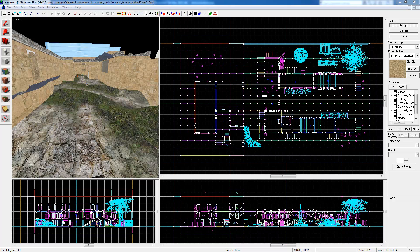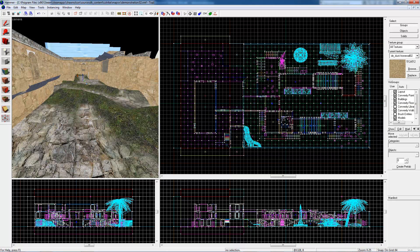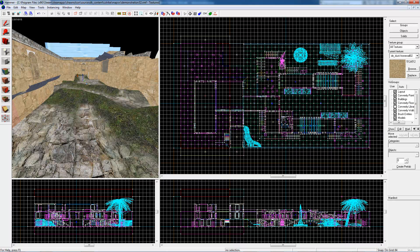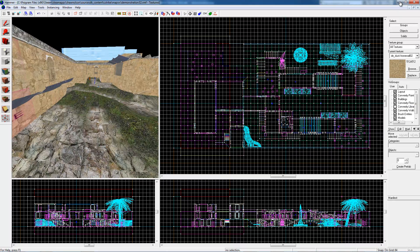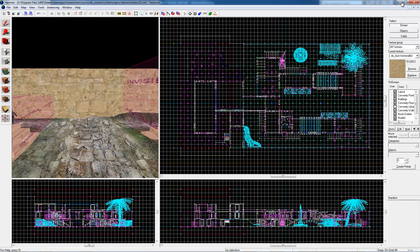And I also want to point out that the visibility, whether that group is visible or invisible, does carry over. If the layer was hidden in Max, it's also going to be hidden inside of Hammer. And you can always just unhide it and bring it back.